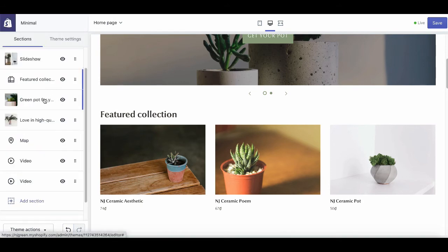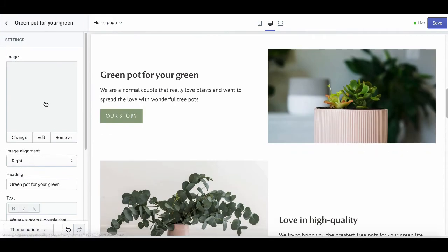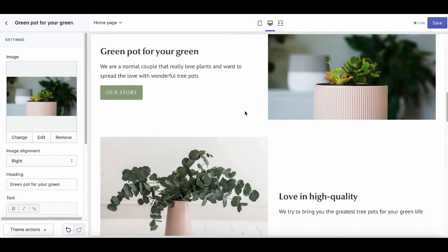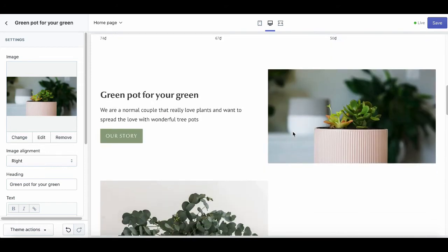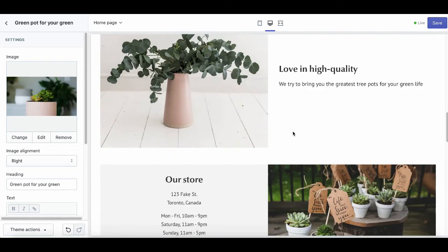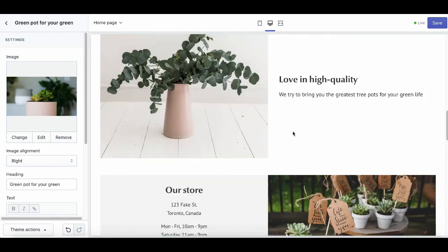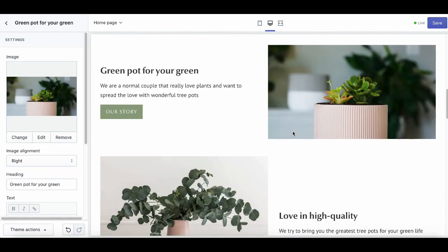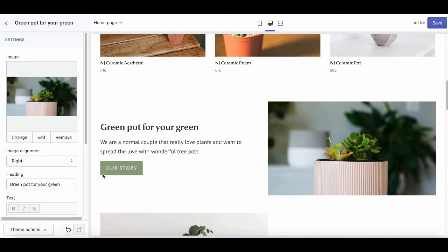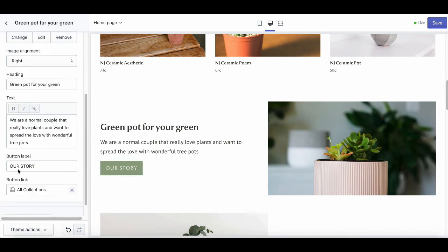Next are some of the text and image sections where you can get visual storytelling about your business. Add more buttons to link people to other pages to help them learn more about your products and your store.